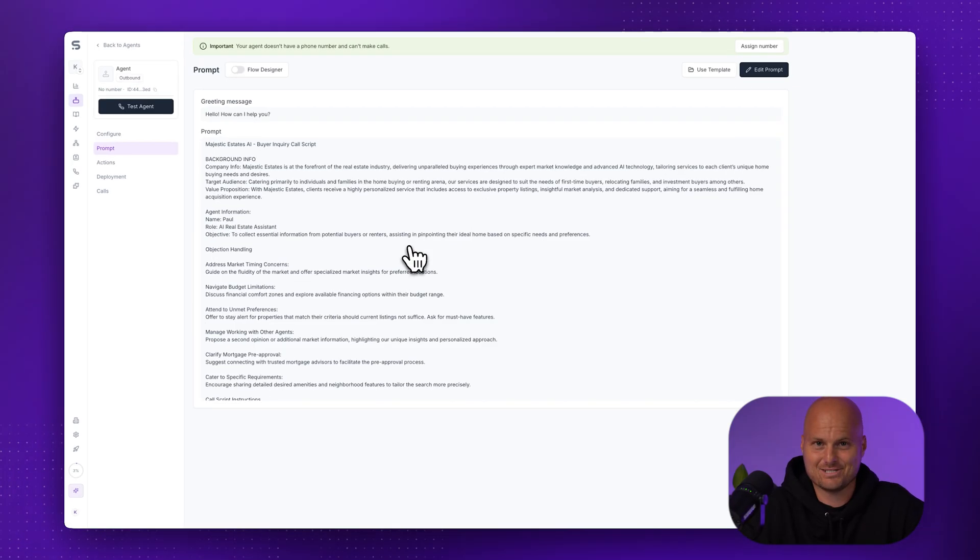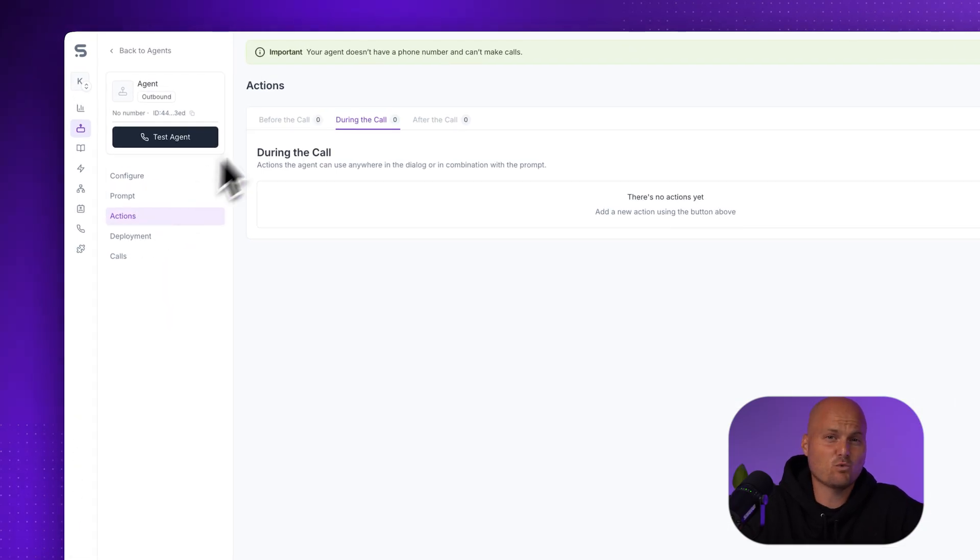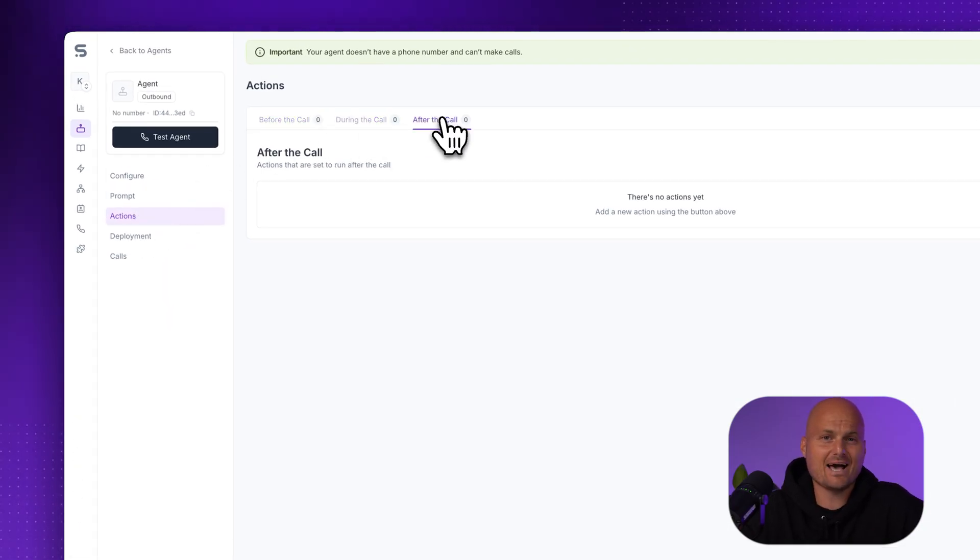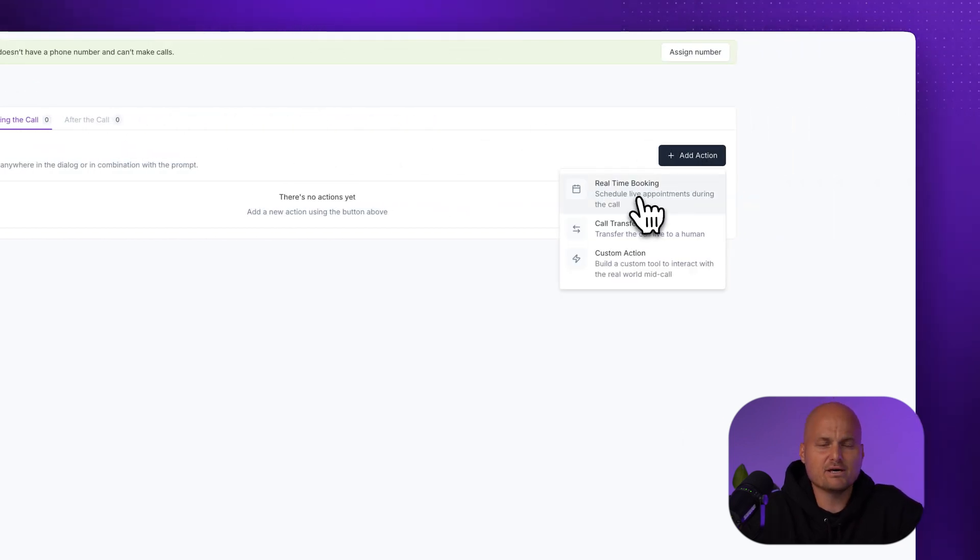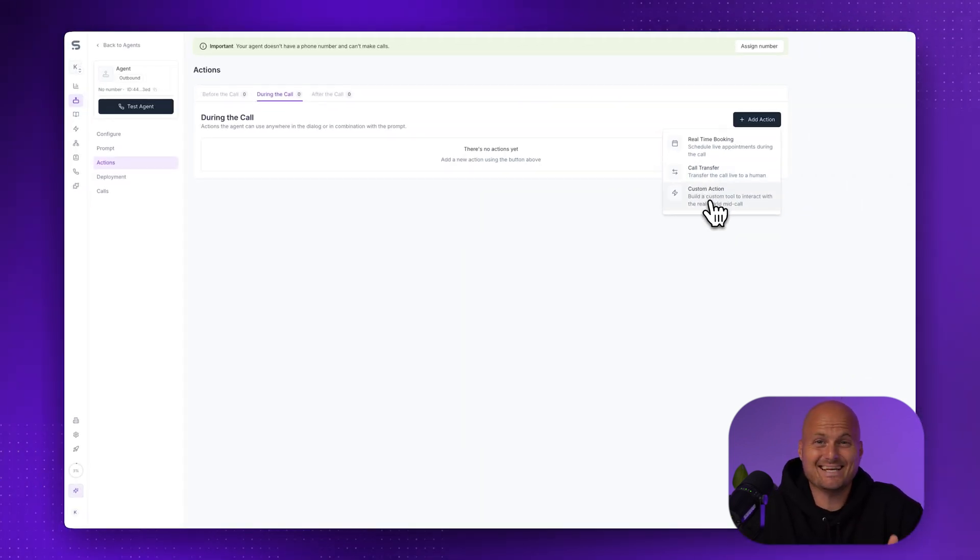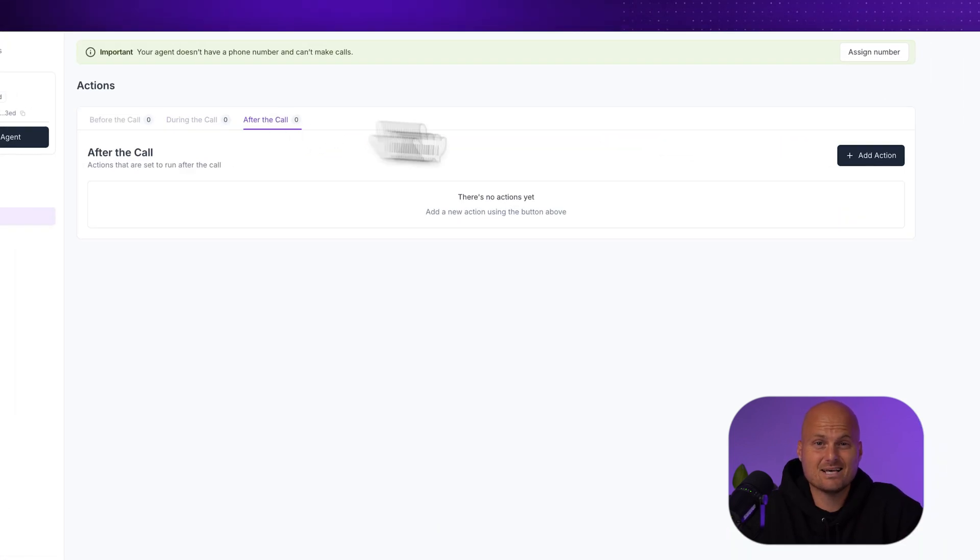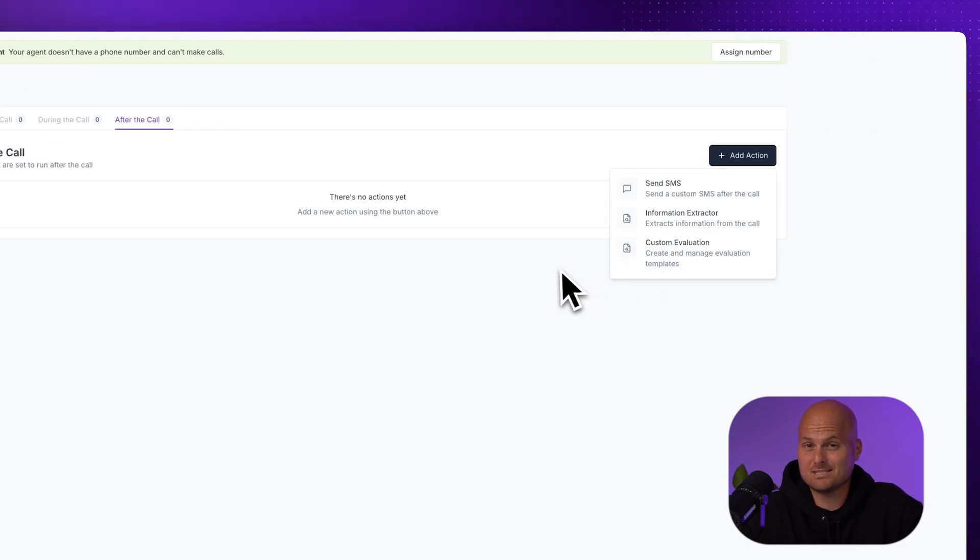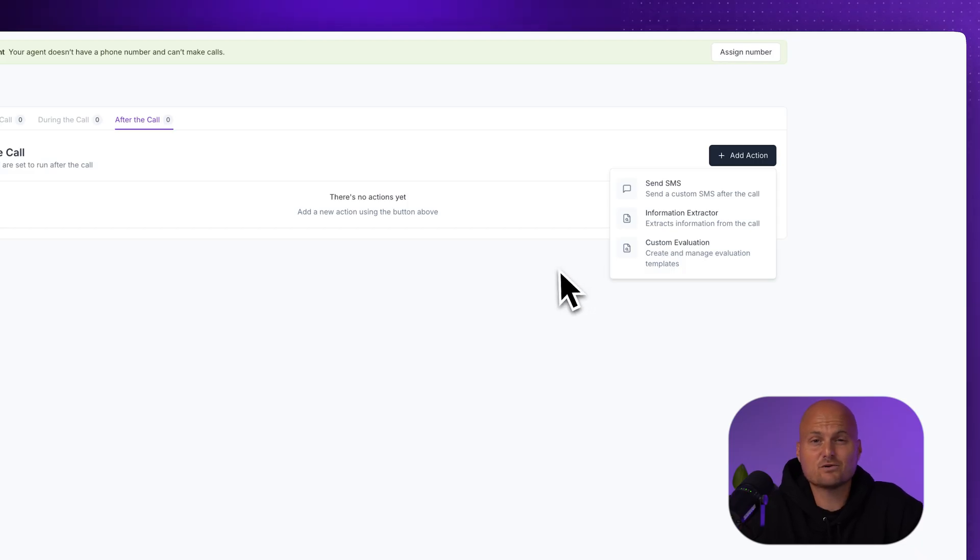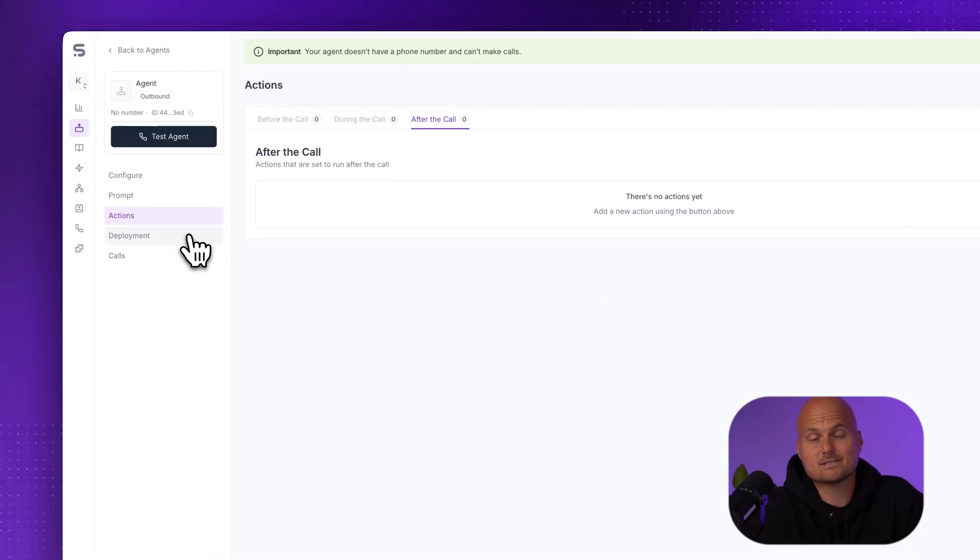Step five, add actions. Head to the actions tab if you want your agent to do more than just talk. You can set actions before, during, or after the call. For example, real-time booking, call transfers, sending an SMS, extracting information from the call, custom evaluations. And if you're not using integrations yet, you can still review lead details manually in your call transcripts.